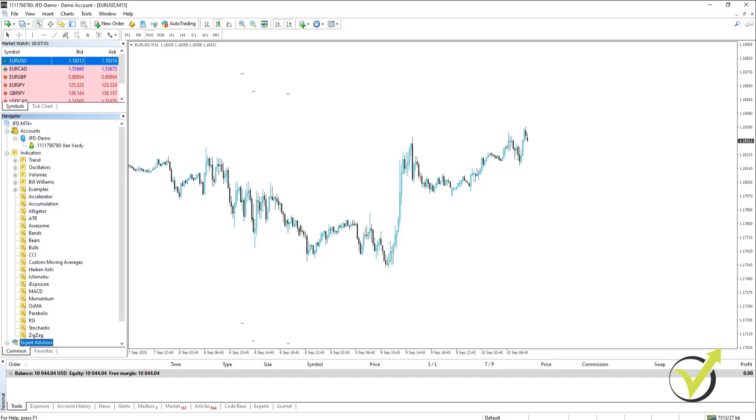One thing you really need to be aware of is that the most important indicator is the price action itself. No matter whether you have one or a few indicators always make sure that you see the price very clearly.